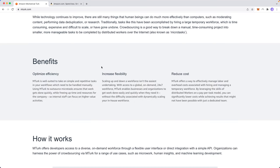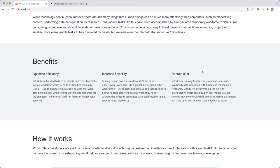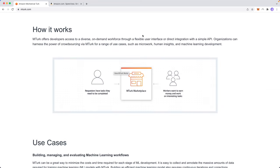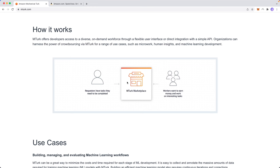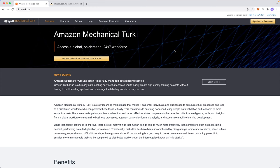So obviously the benefits of doing this are to optimize efficiency, increase flexibility, and reduce costs for the companies. Basically right here we can see that requesters have tasks they need to be completed. So they'll send those tasks over to the MTurk marketplace and then the workers, which is us, earn money and work on these different tasks that are presented to MTurk by the company.